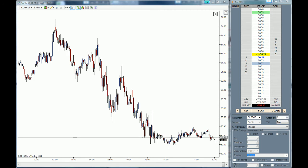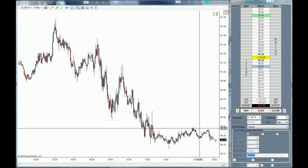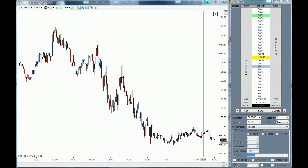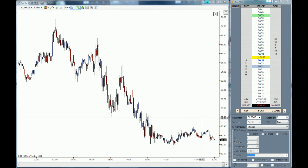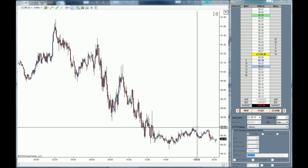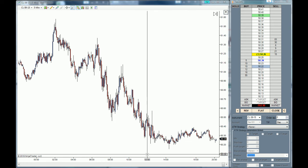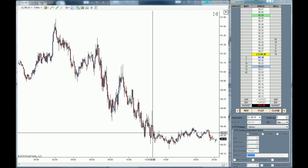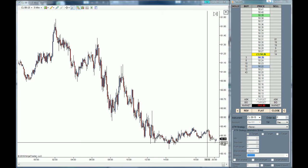Let's imagine that price is trading inside of a range, and we want to sell the market at resistance and buy the market at support. Because price is trading in the middle and we don't know whether we are going to sell at resistance or buy at support, we are going to use two orders that cancel each other: one sell order at resistance and one buy order at support.